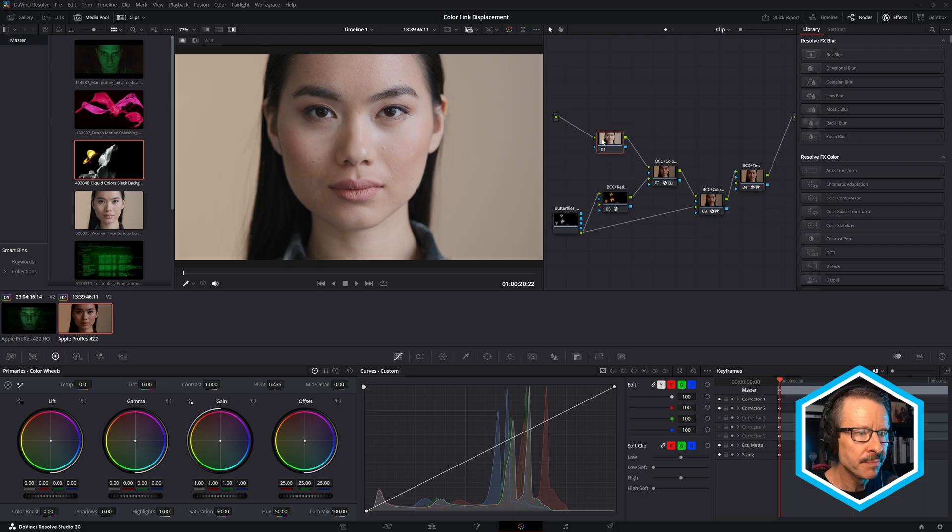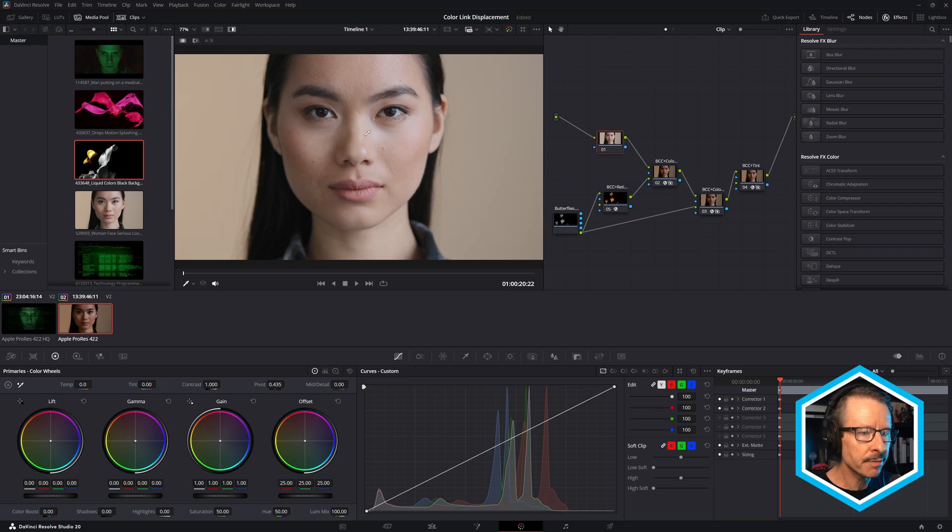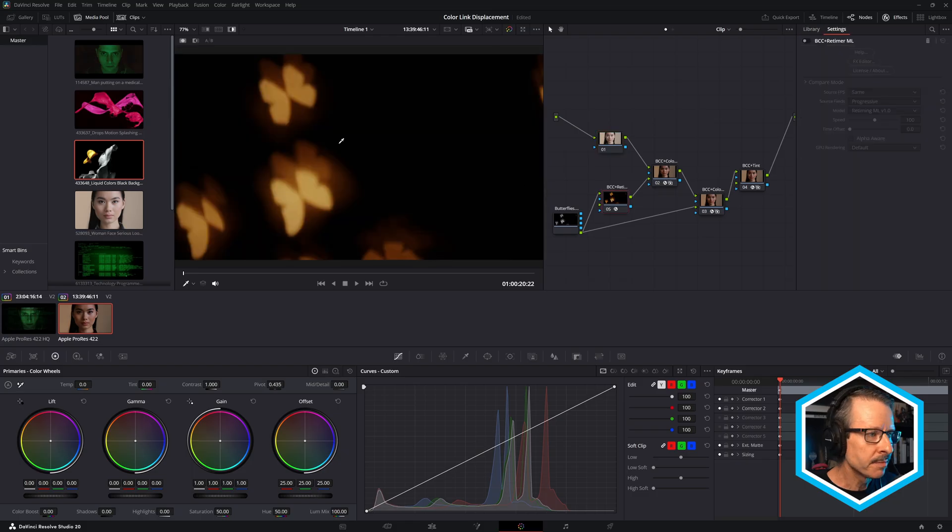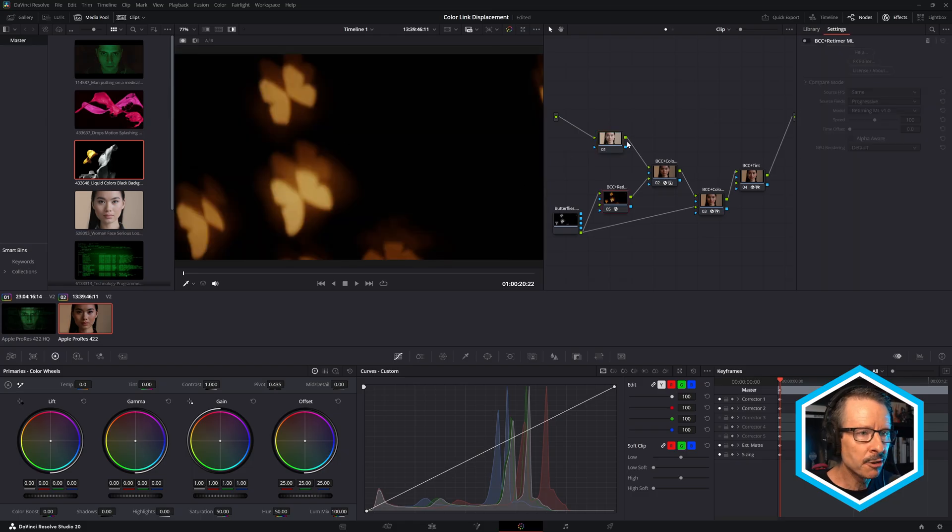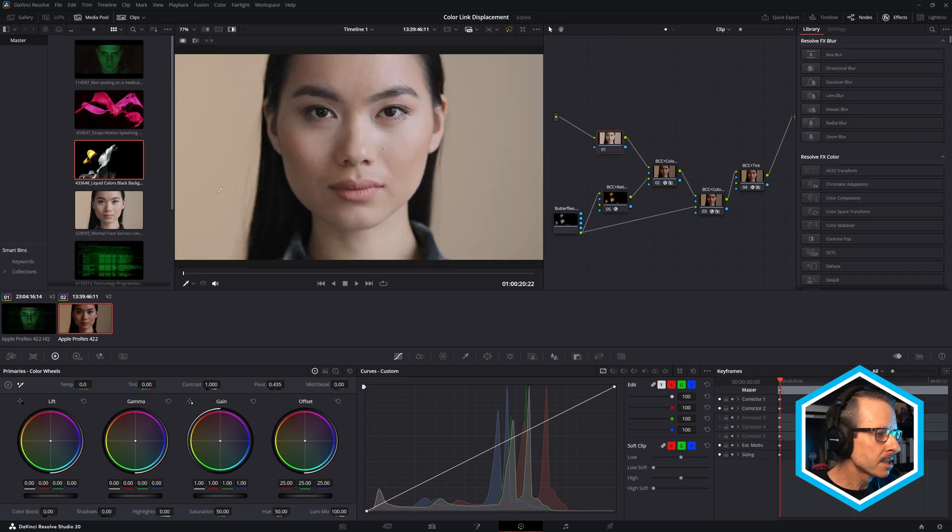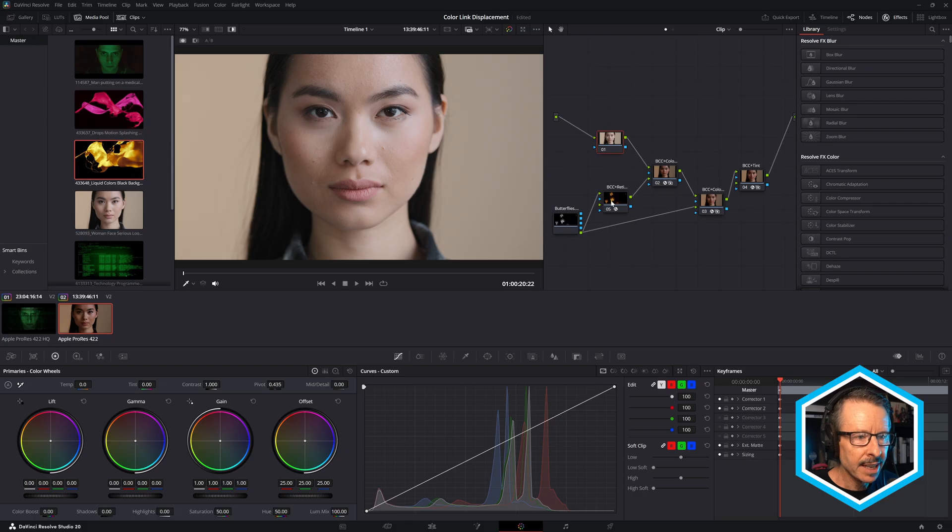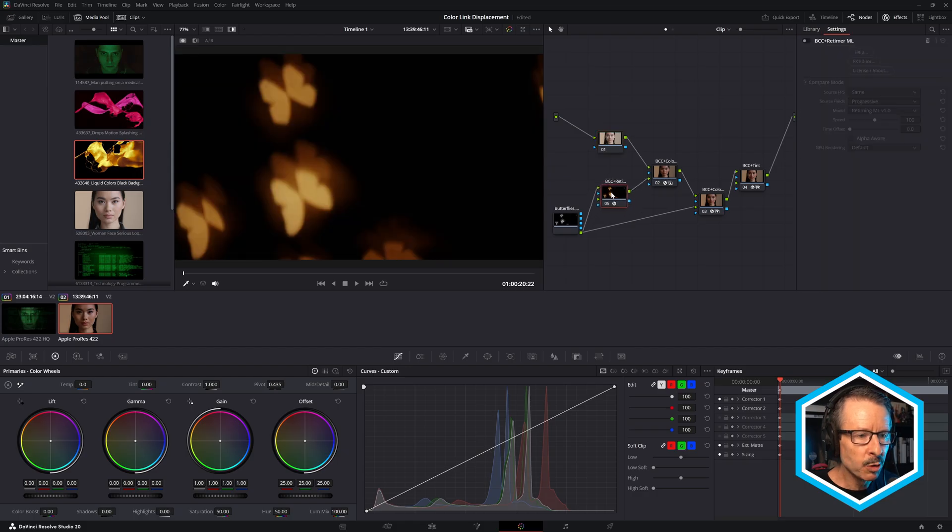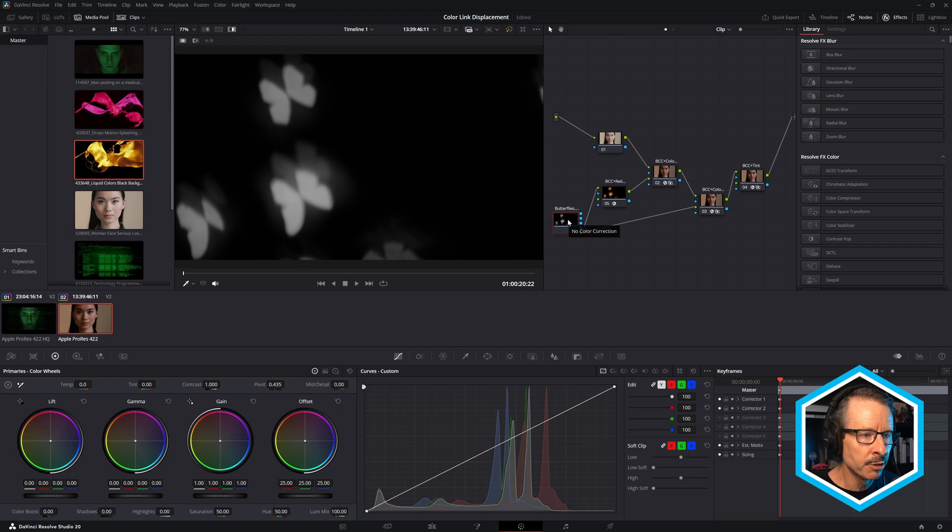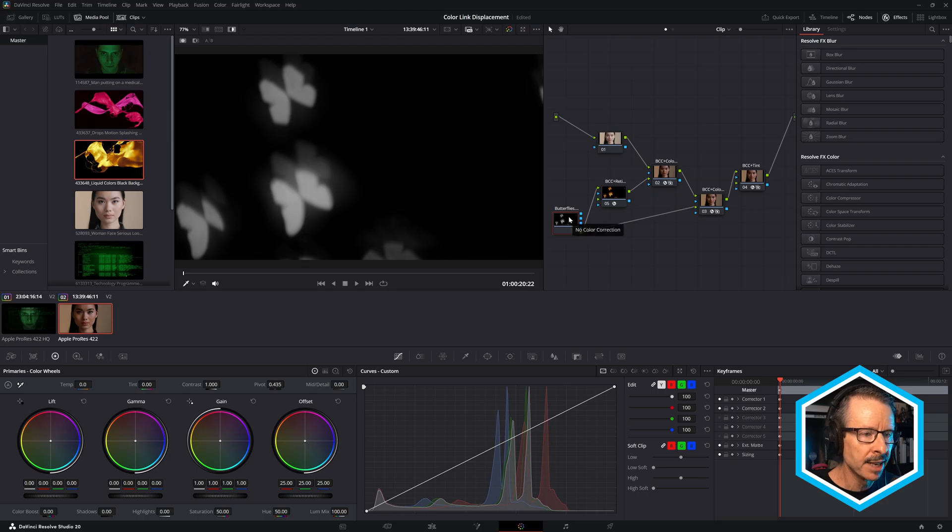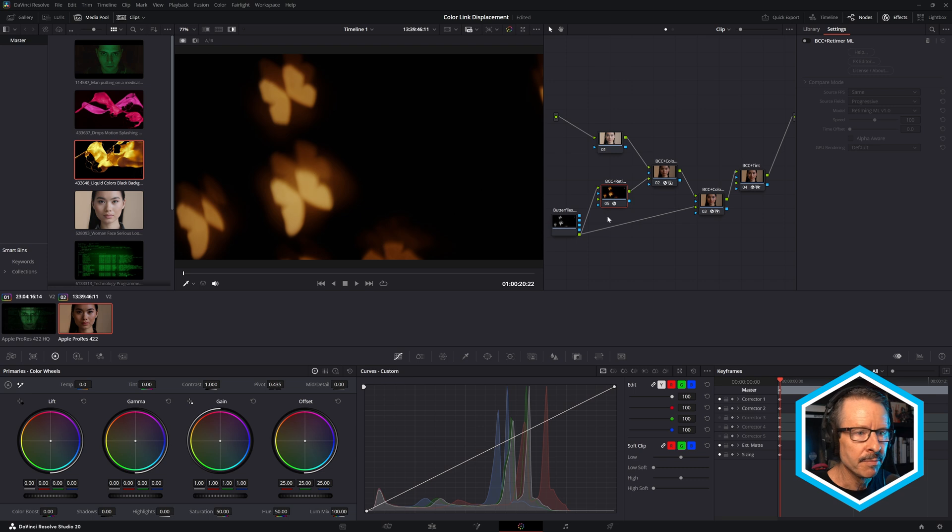I'm here in the color page and there's my original source shot. And I want to use this shot to colorize this source shot. So I've just dragged this across into the node workspace here. There's a BCC Plus Retimer, which we'll look at in a moment. Obviously when I click on the actual butterflies footage, it's black and white because that's the way Resolve does that, but the shot is actually color.